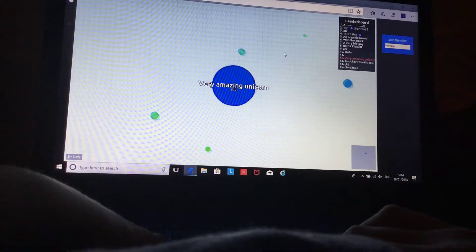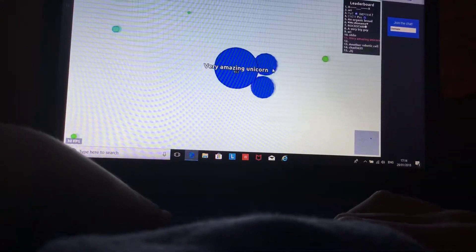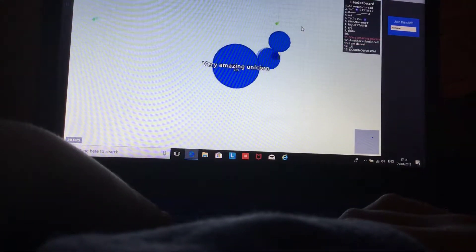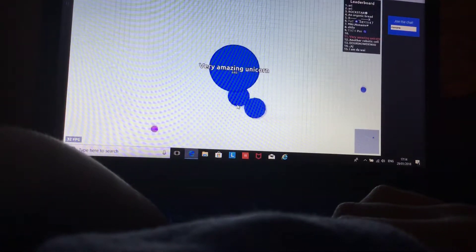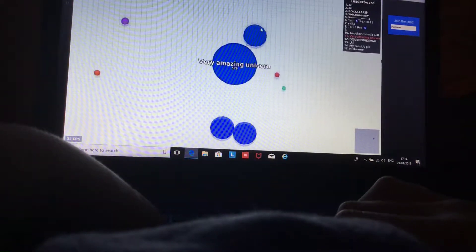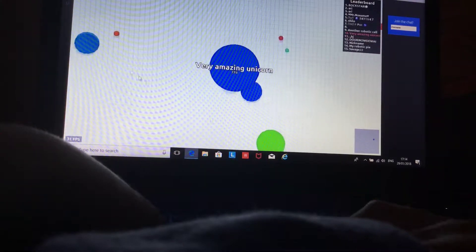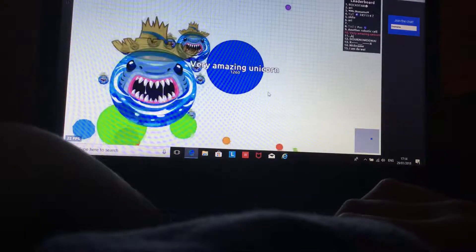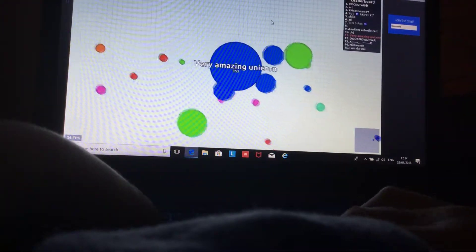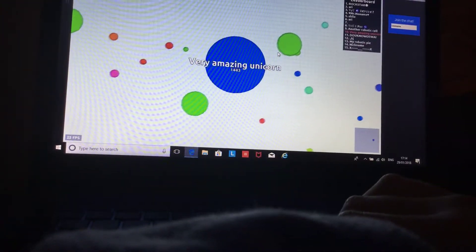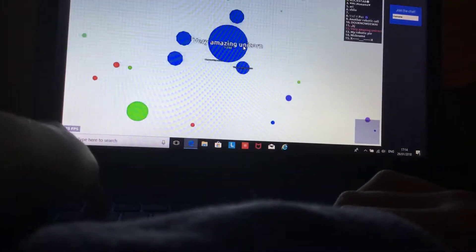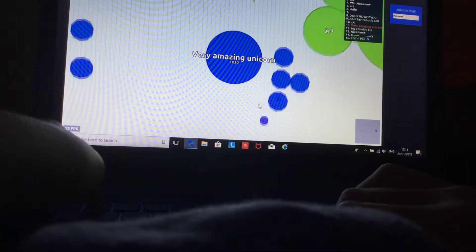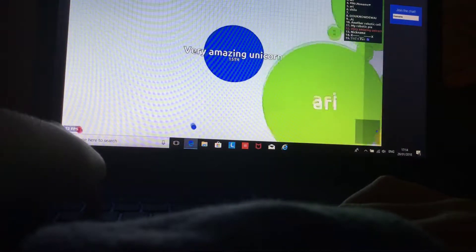So you can see I'm sort of getting bigger, just like chasing my little dots around. People actually leave dots, little food, massive food pellets actually. If I eat a virus and then I do this, ah, all my food's gone everywhere.